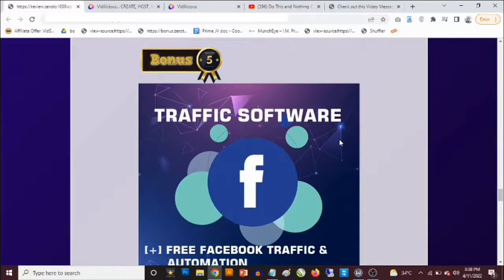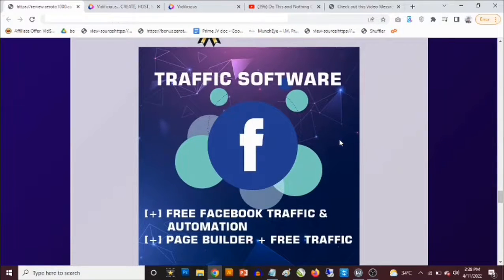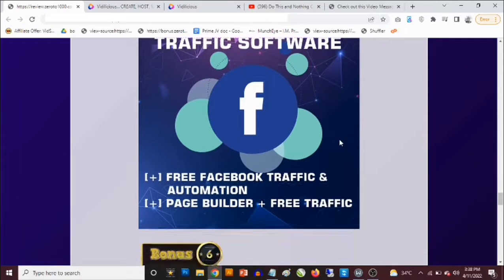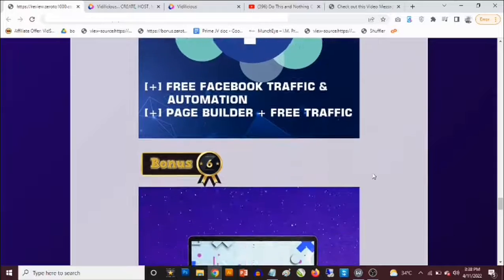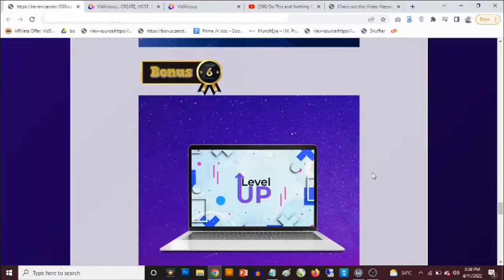Bonus number five: you get access to Facebook traffic software that allows you to drive a ton of traffic from Facebook to any link in any niche. It also puts the whole process on automation. You also get a page builder included with the software.